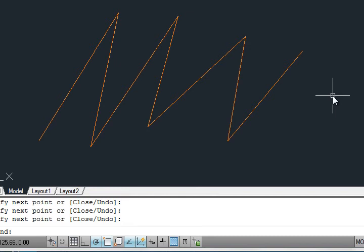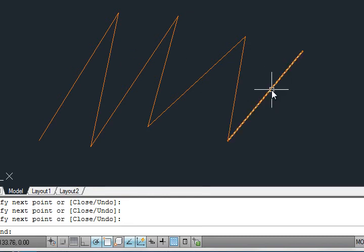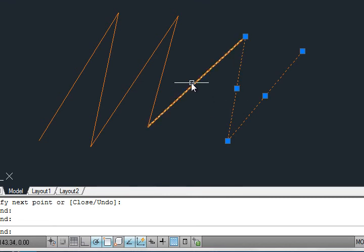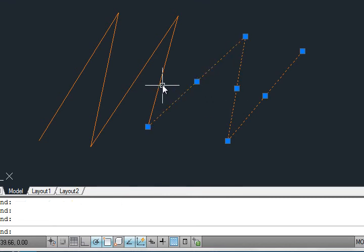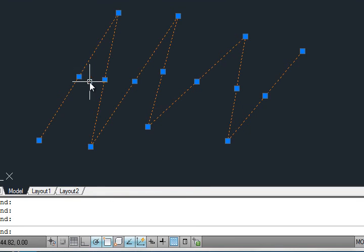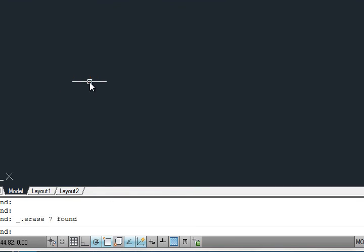If you want to erase it, just click on the lines and press delete. Everything is erased. Okay, so let's do a zoom all once again. That is Z enter A enter.